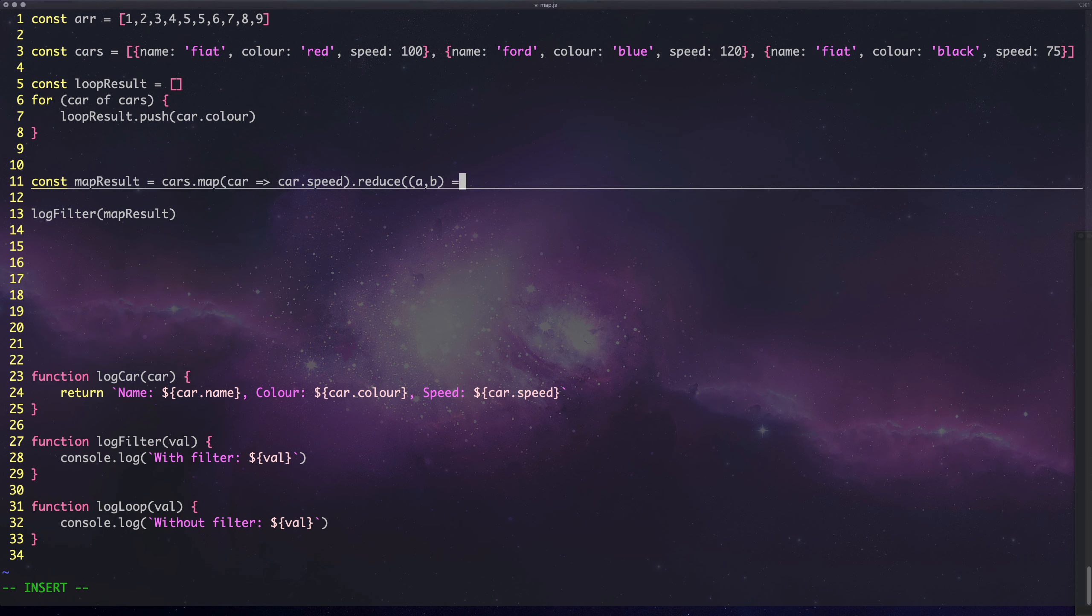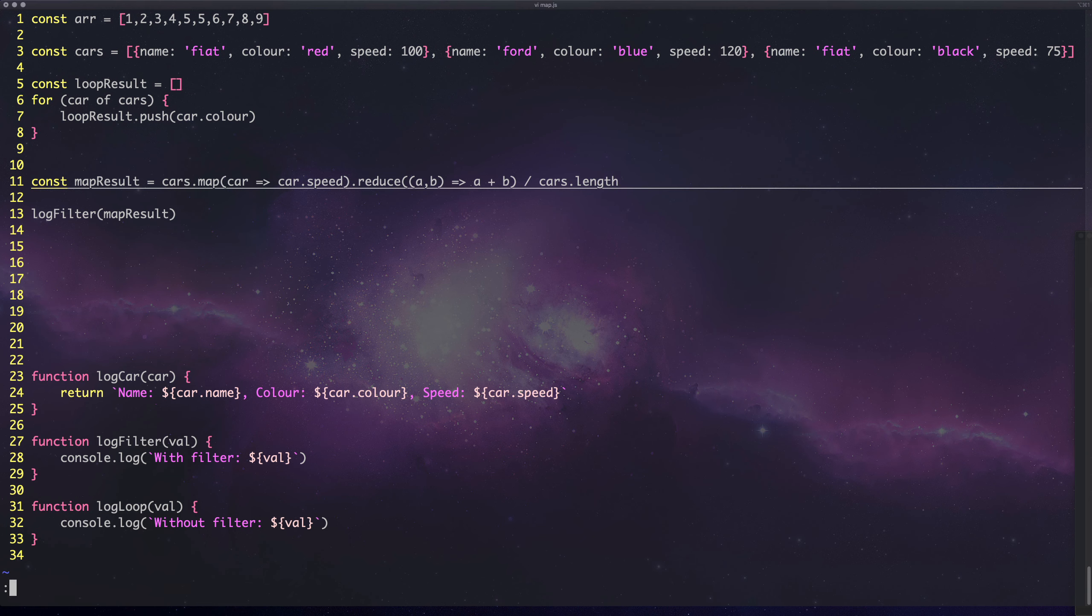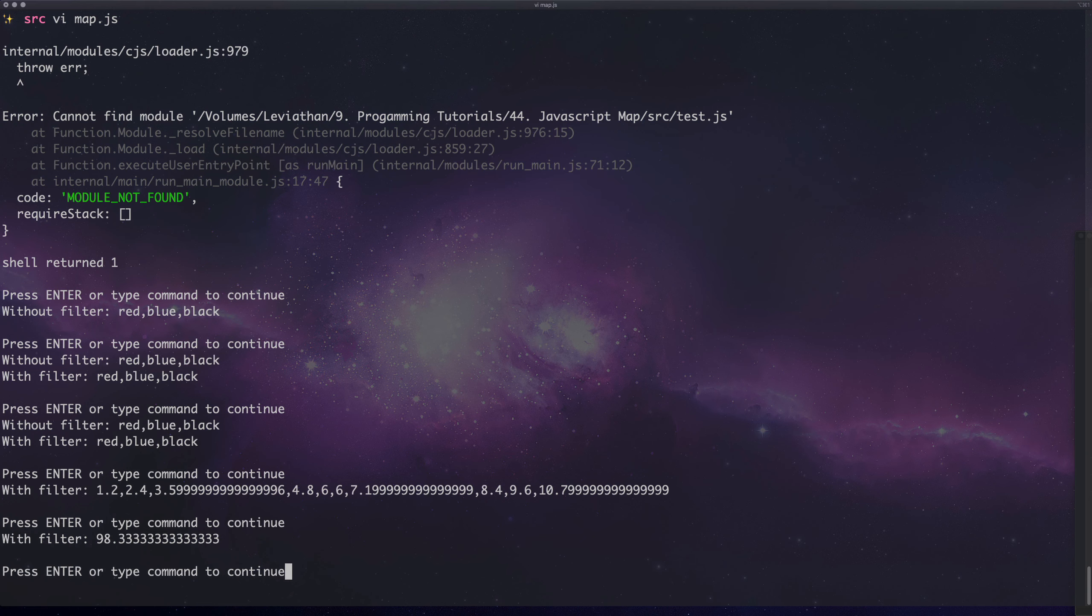We're going to get the sum of all those and then we want to get the average, so we can divide by cars.length. What you can see then is we get the average speed of all the cars in the array.